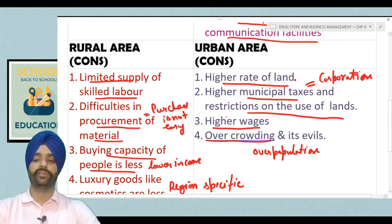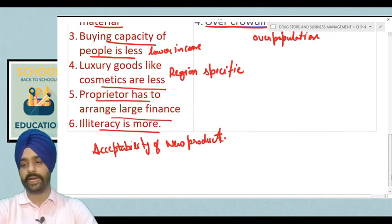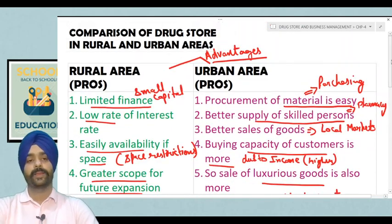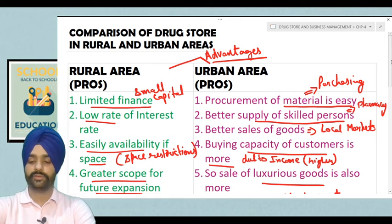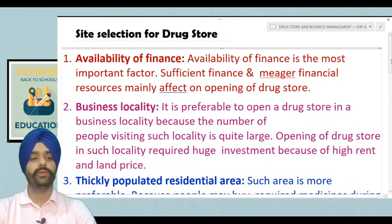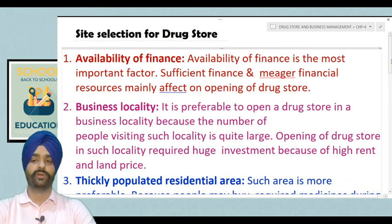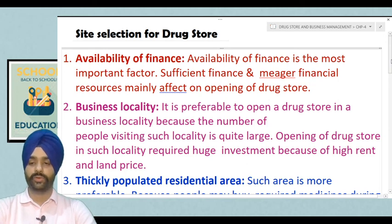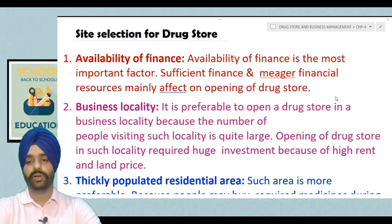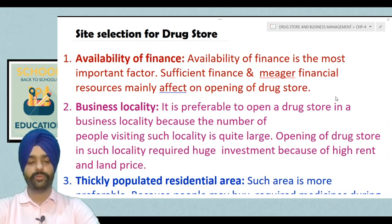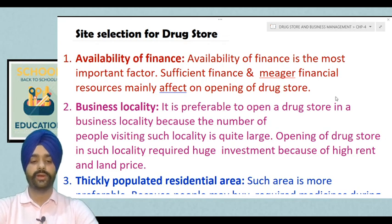These were the major advantages and disadvantages associated with drugstores in rural and urban areas. Now, in the next we will discuss about the site selection of a drugstore — how the site is selected, which is a very important aspect of opening a retail drugstore. In the next class we shall be studying about the site selection of a drugstore.